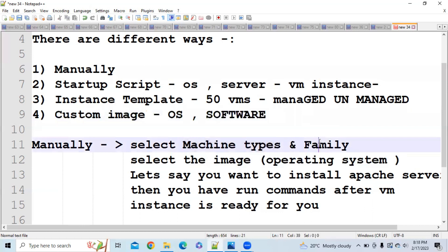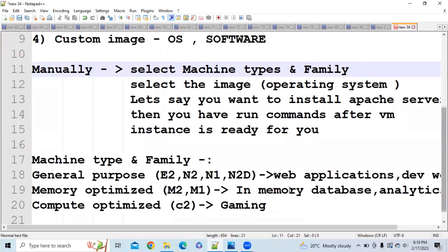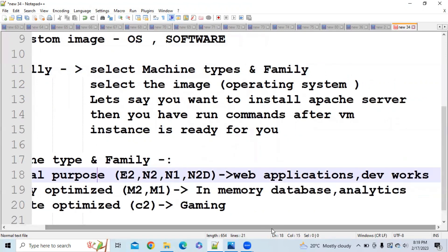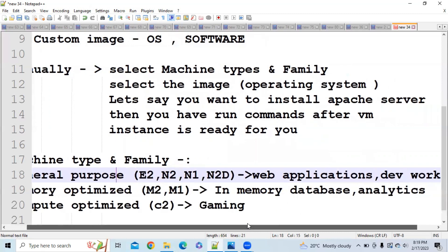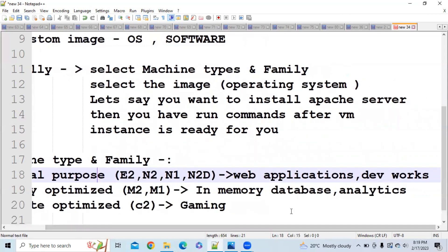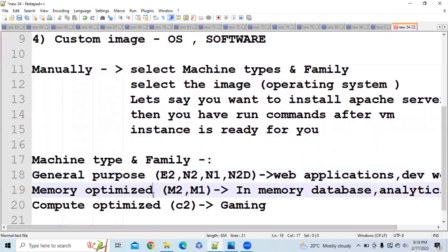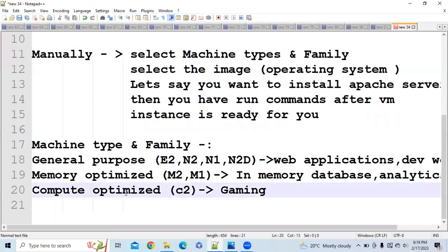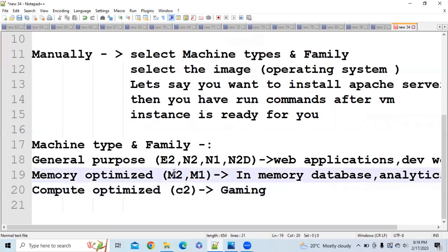Now let's discuss machine types and families. There are three types: General Purpose, Memory Optimized, and Compute Optimized. General Purpose is used for simple web applications, dev work, or small databases. Memory Optimized (M1, M2) is used for in-memory databases or in-memory analytics. Compute Optimized (C2) is for high-performance, CPU-intensive operations. For General Purpose, the series are E2, N1, N2, and N2D.